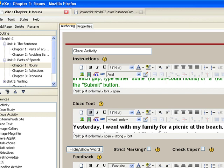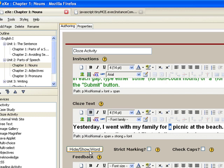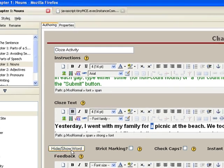Now, highlight the words you want to hide. For this example, we'll choose the articles. For example, 'A', and then choose the Hide and Show Word button.